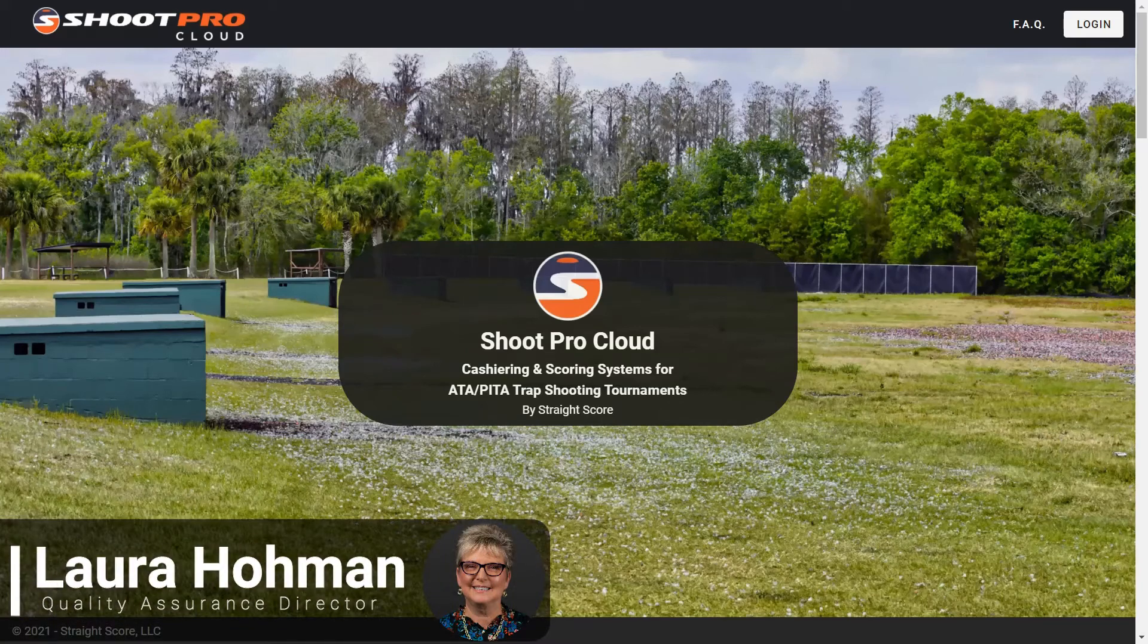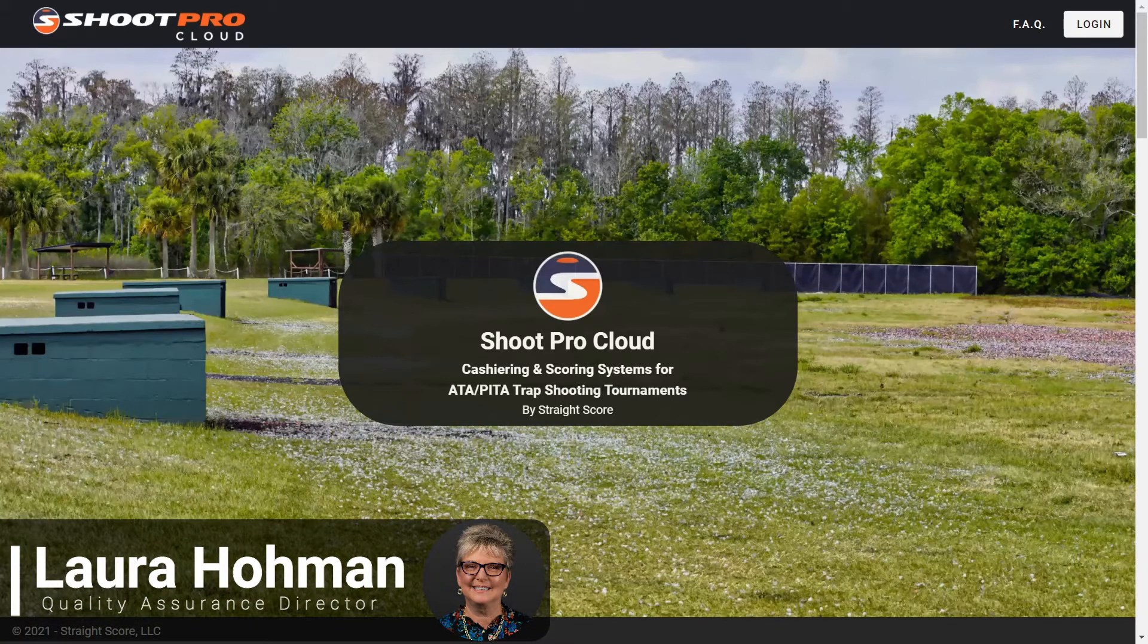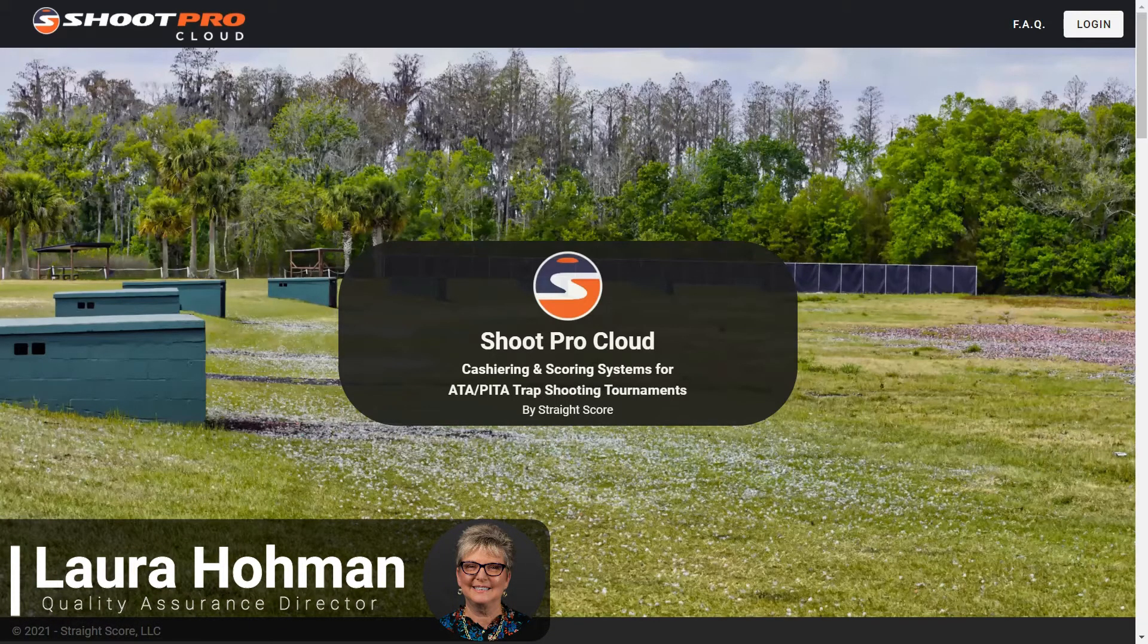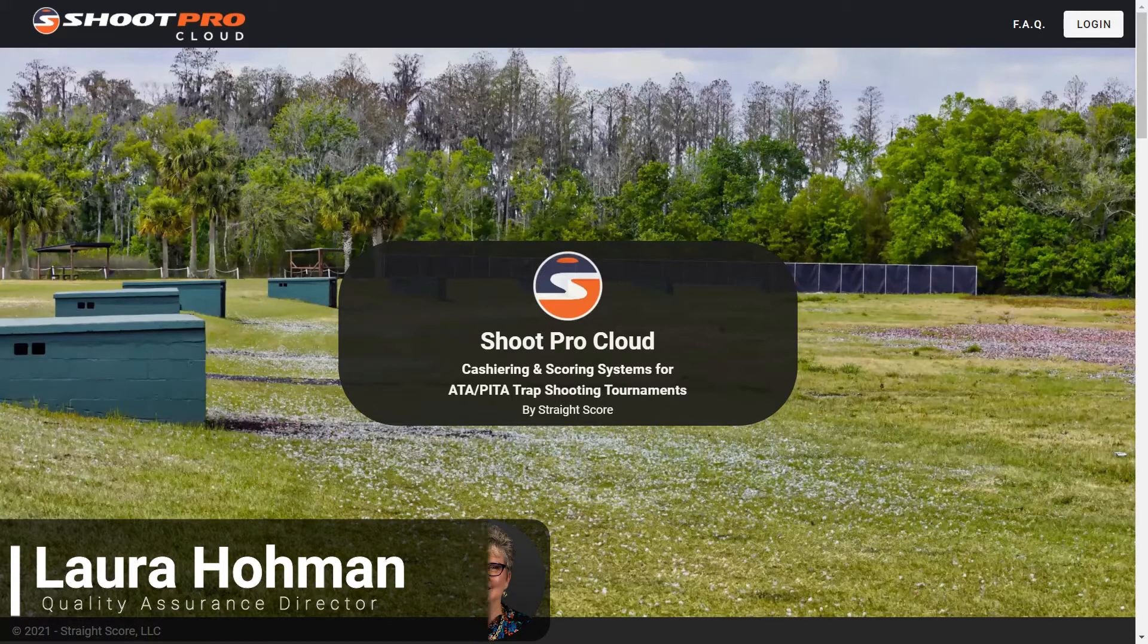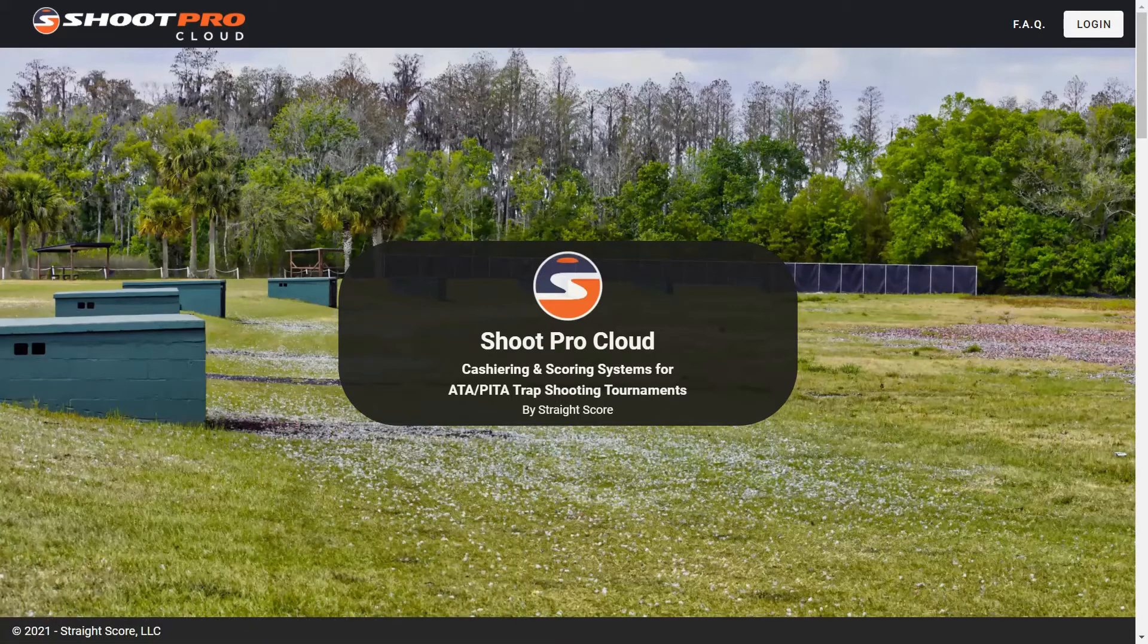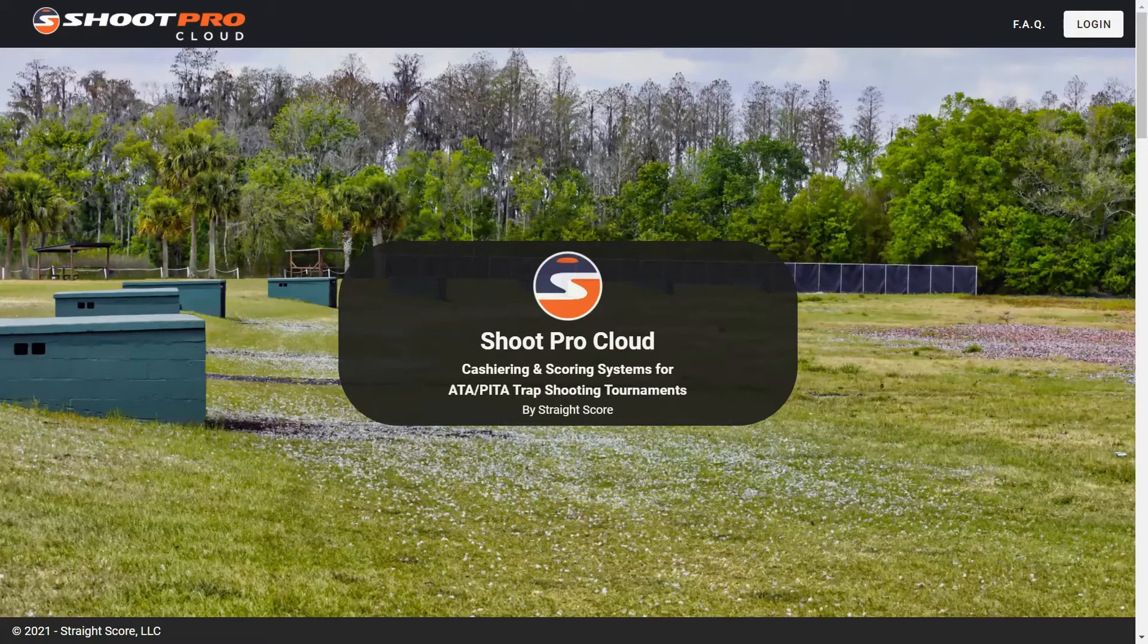Hi, this is Laura Homan, Quality Assurance Director at Straight Score. Today we're going to take a look at the document binder. The document binder is an electronic means of keeping all of your records.